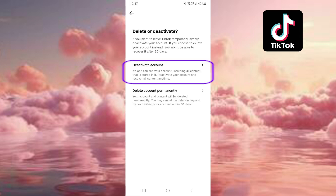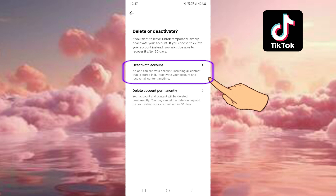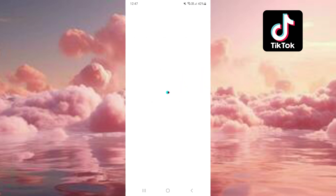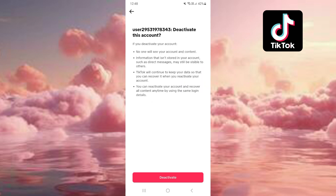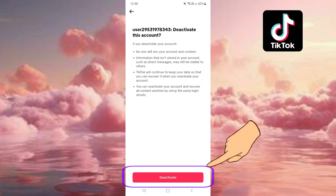It says here, Deactivate Account. No one can see your account, including all content that is stored in it. Reactivate your account and recover all content anytime. Press on that. Push on Deactivate.